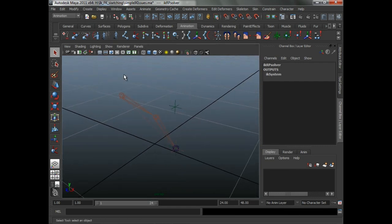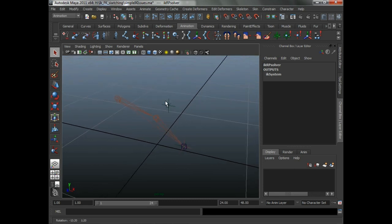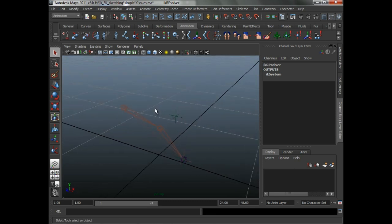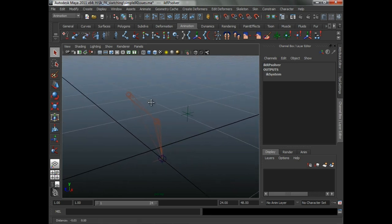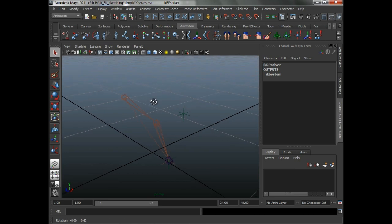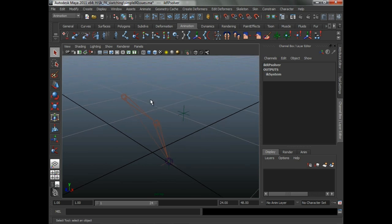The first kind of IK handle is the spline IK, and that's a really different animal — we're not really going to cover it in this lecture because it really is just not anything like what we're dealing with. The way the spline IK works is you've got a NURBS curve that basically can drive any number of joints, and it forces the joints to form along the curve. They're great when you're doing things like backs or spines.